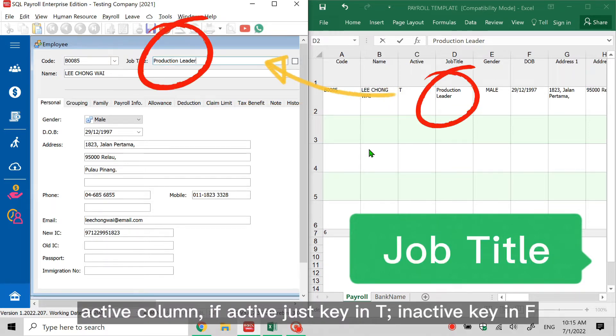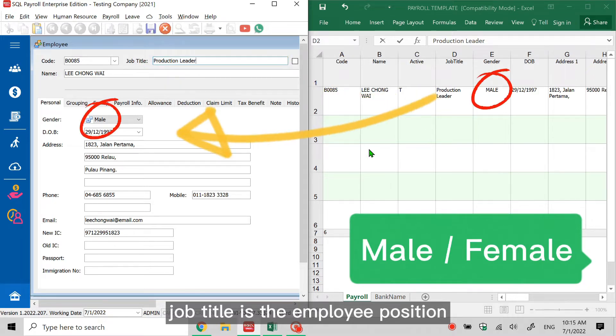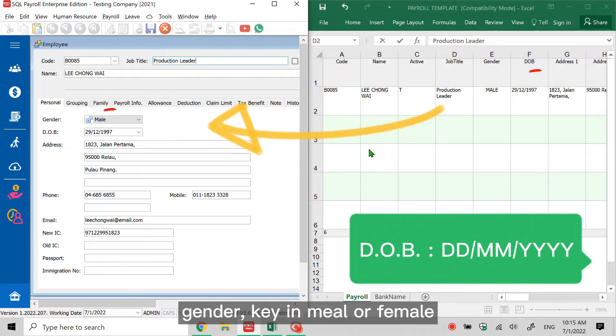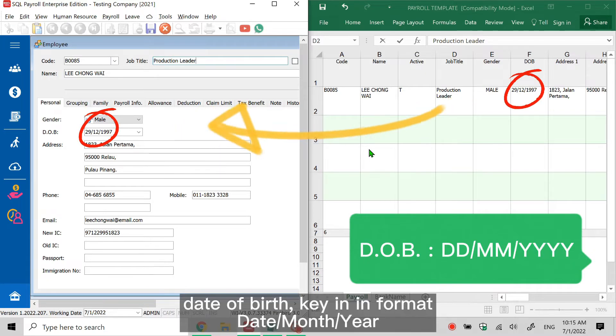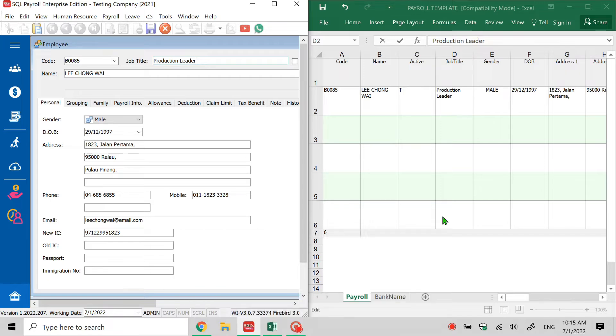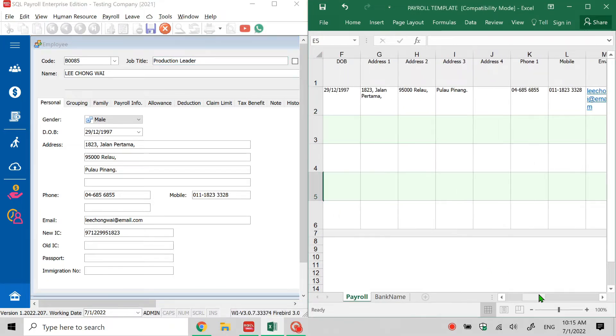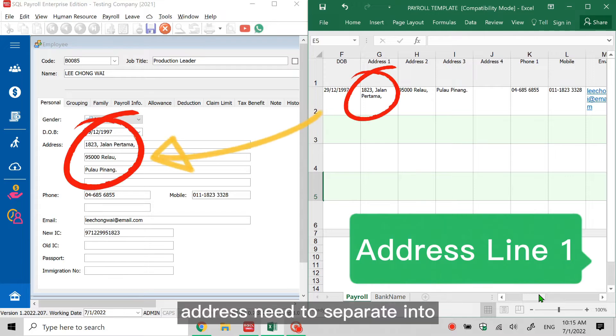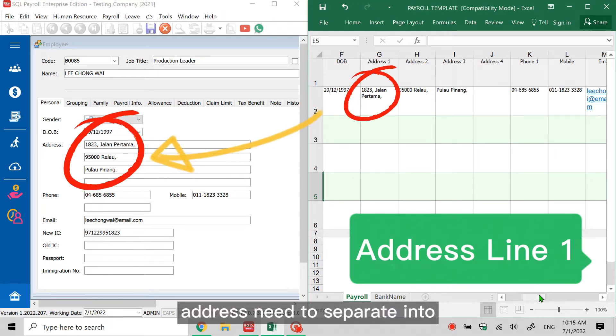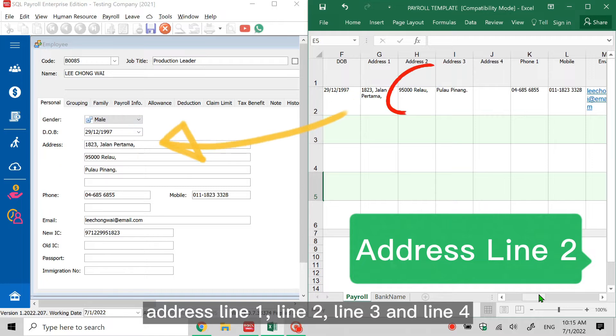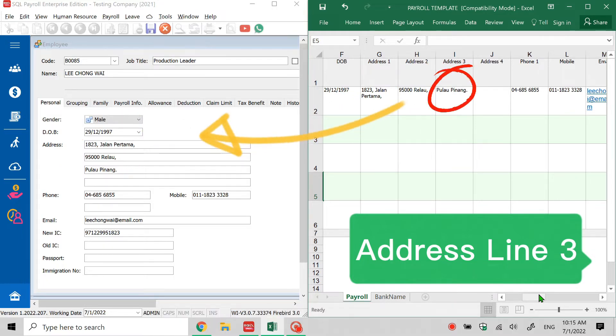Gender - key in male or female. Date of birth, key in format date, month, year. Address needs to be separated into address line 1, line 2, line 3, and line 4. Phone number and mobile number - no special format.